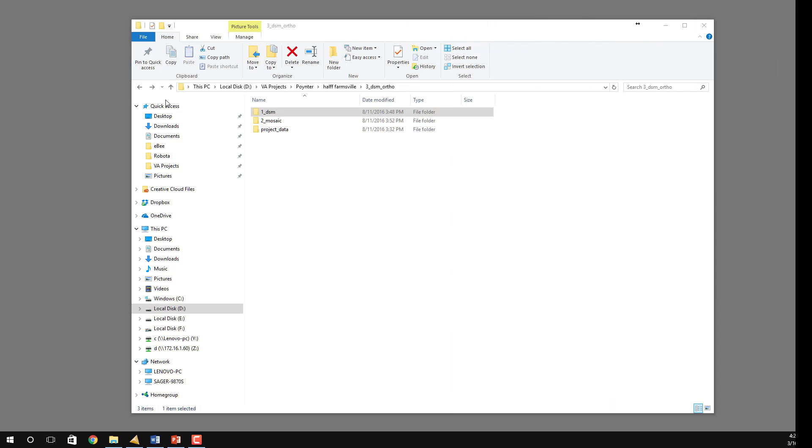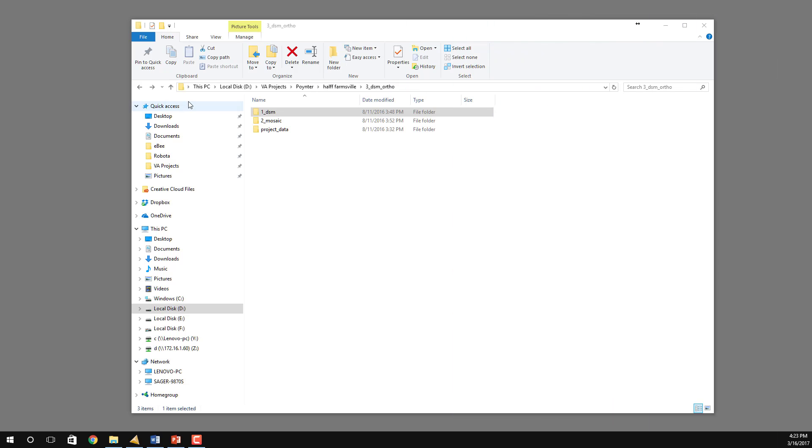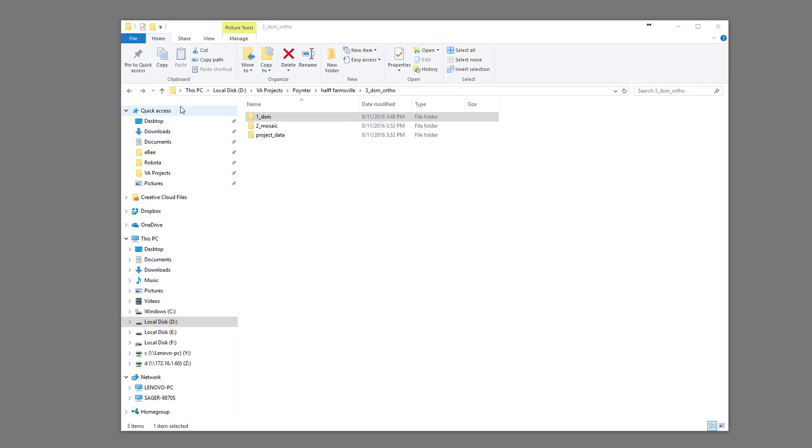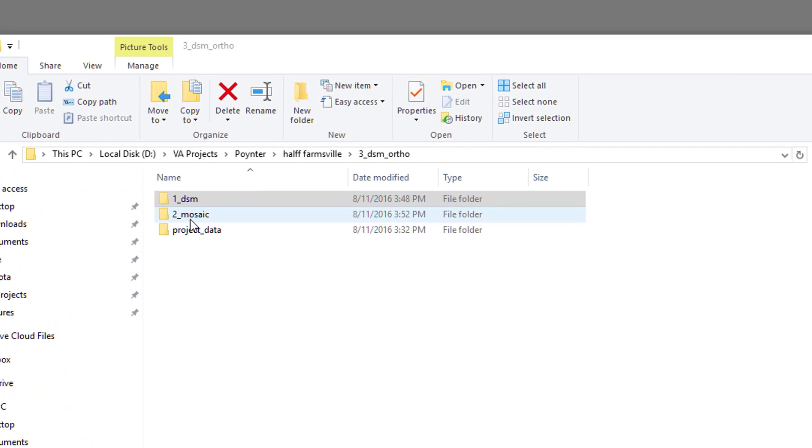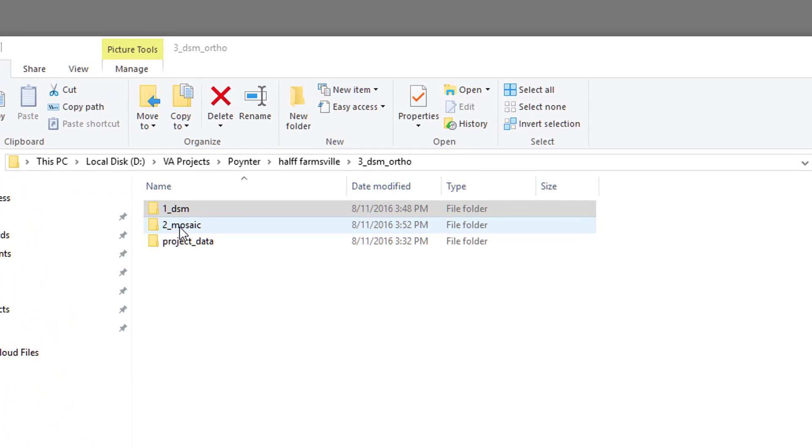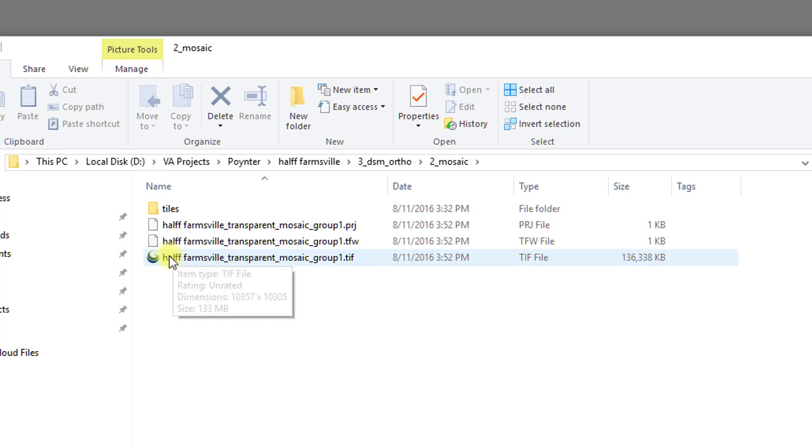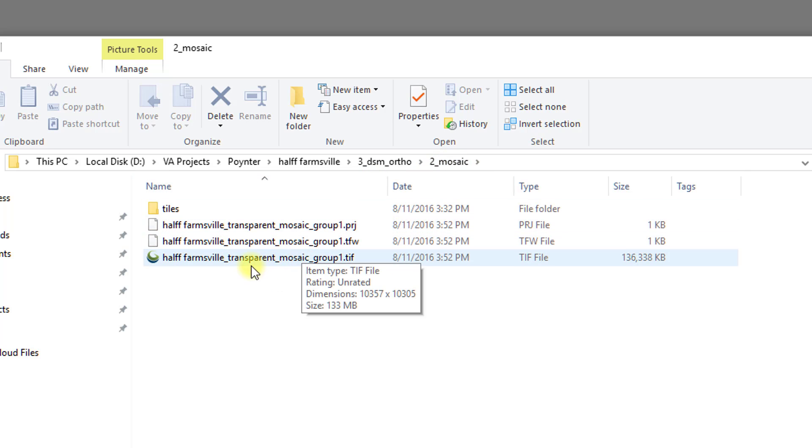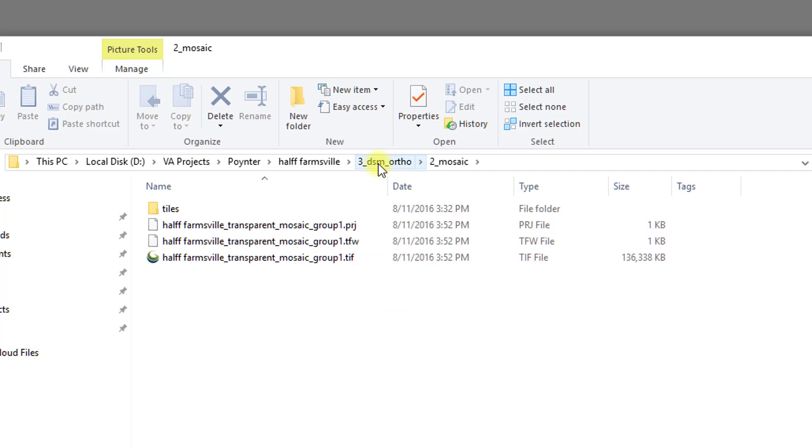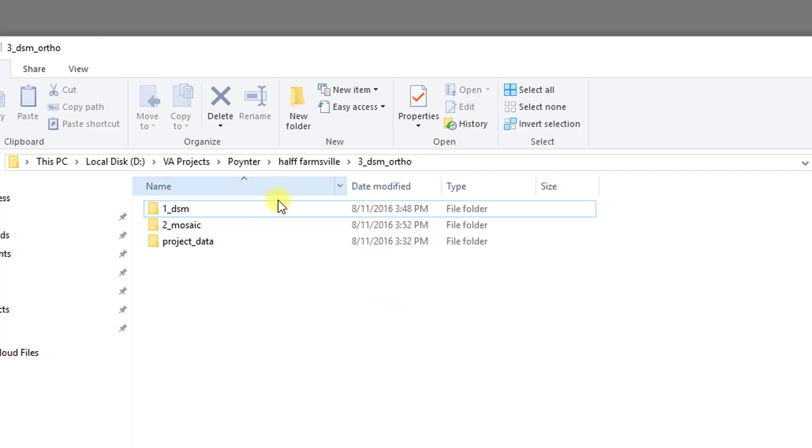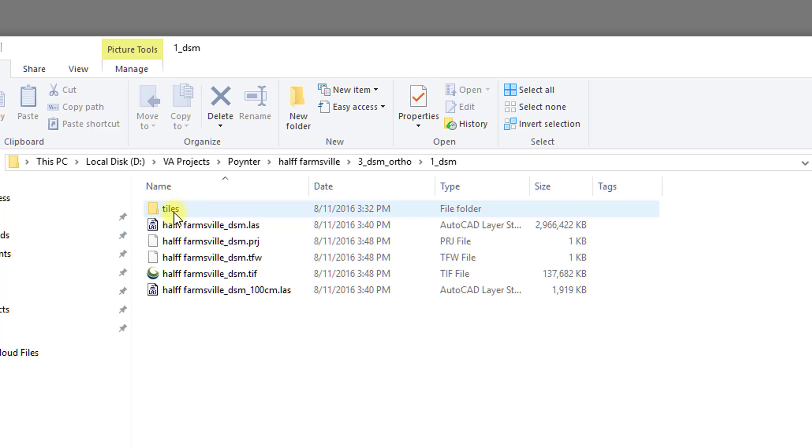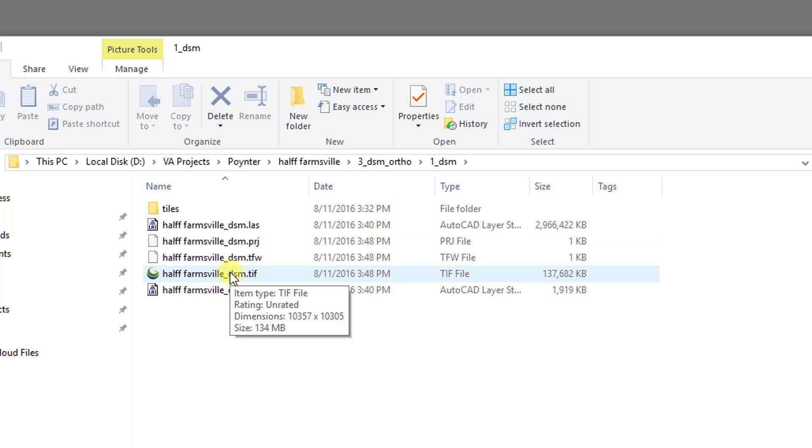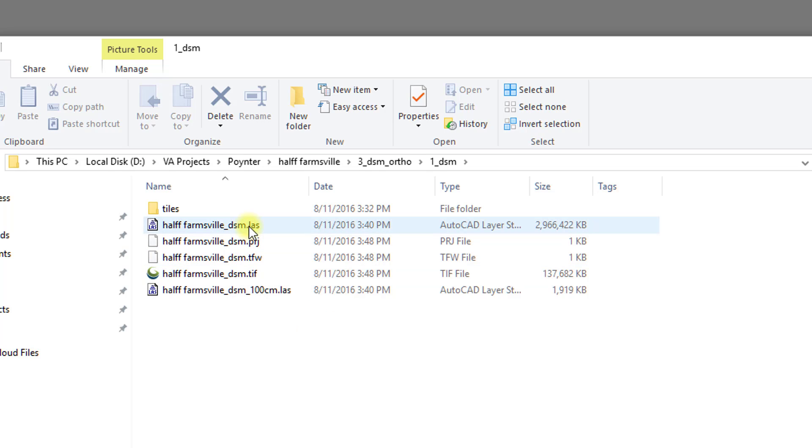Virtual Surveyor uses two of the files produced by PIX4D with the default settings. The ortho mosaic, which is located in 2 underscore mosaic and is a TIFF file. Also, it uses the DSM which is in the folder 1 underscore DSM and it is also a TIFF file. You'll notice that the TIFF file is 137 megabytes versus the LAS which is 2.9 gigabytes in size.